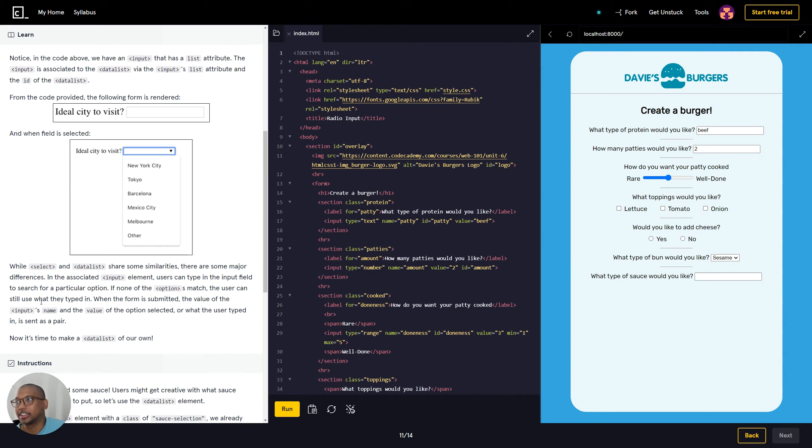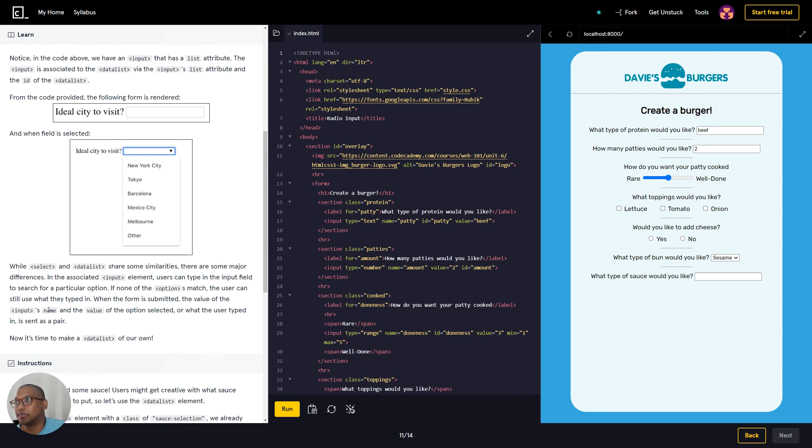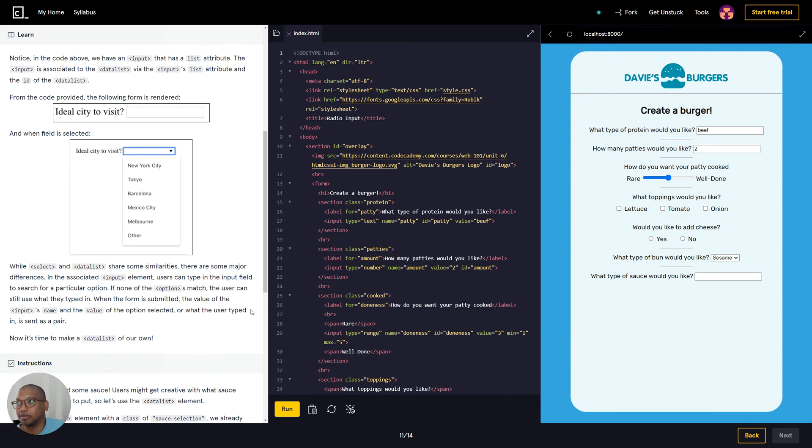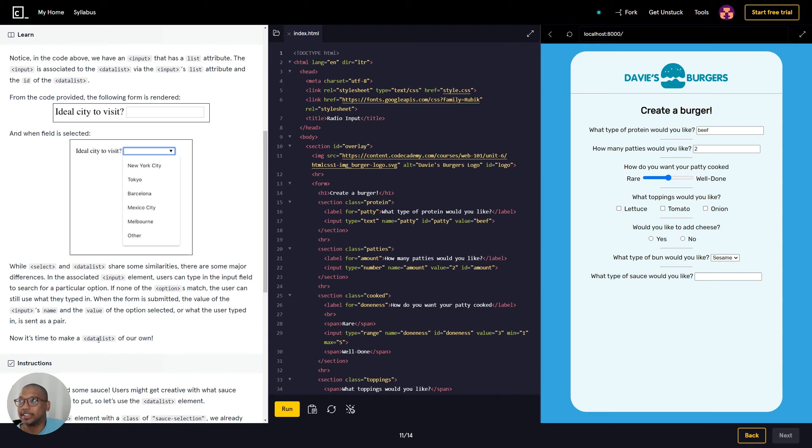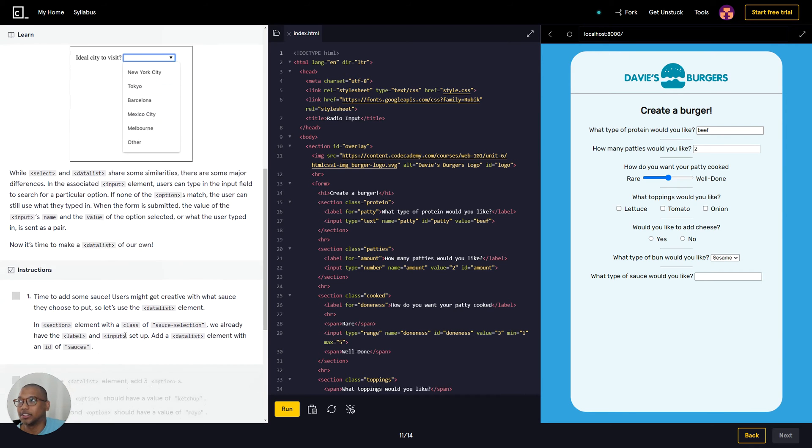If none of the options match, the user can still use what they typed in when the form is submitted. The value of the input's name and the value of the option selected, or what the user types in, is sent as a pair. Now it's time to make a data list of your own.